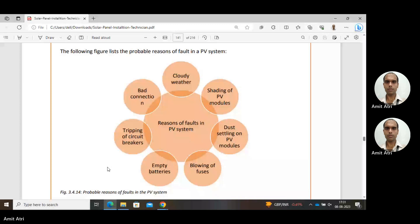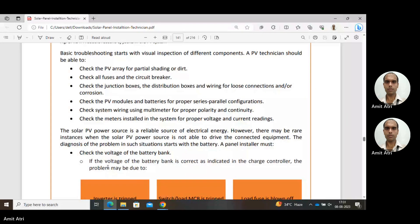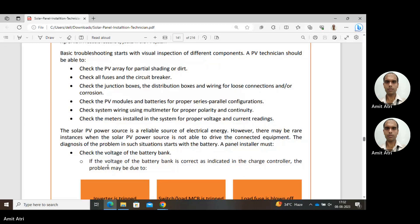To troubleshoot a fault in our system, basic troubleshooting starts with visual inspection of different components. The PV technician should check the PV array for partial shading or dirt, check all fuses and circuit breakers, check junction boxes and distribution boxes for loose connections and corrosion, and check PV modules and batteries for proper series-parallel combination, since output voltage and current totally depend on the series-parallel configuration.